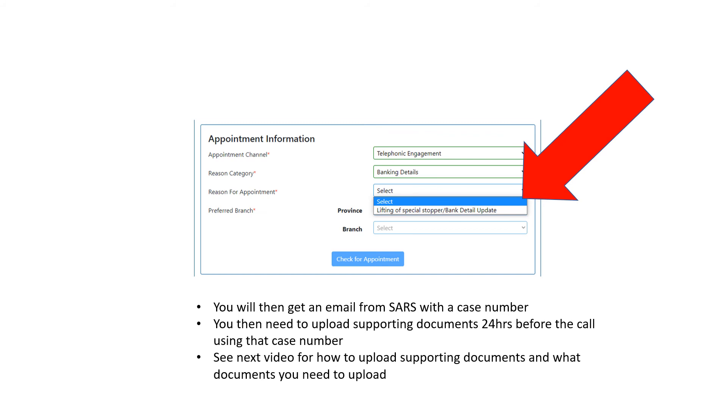You're going to check for appointment, select the date and time, and a little block or tick will come up that says your appointment is confirmed. You'll also get an email from SARS confirming your appointment, and probably an SMS as well.